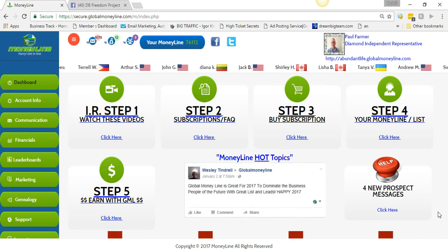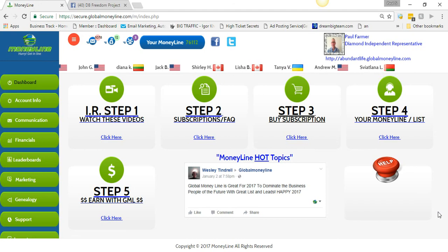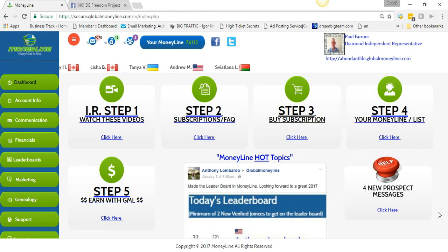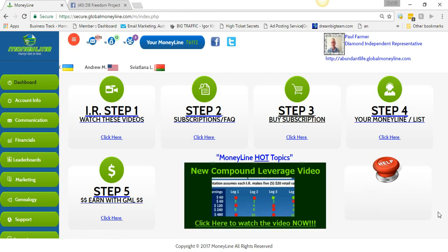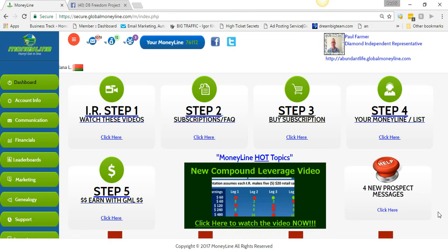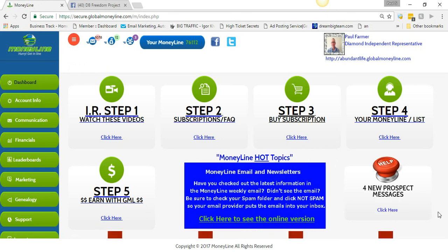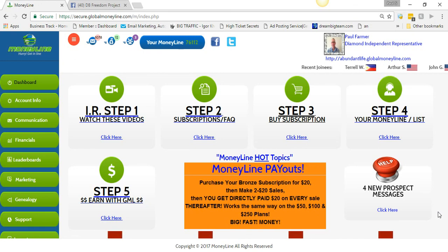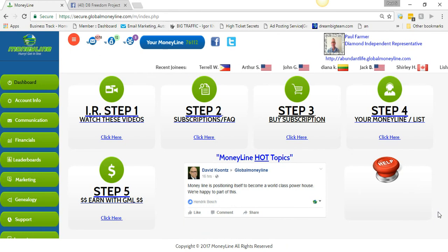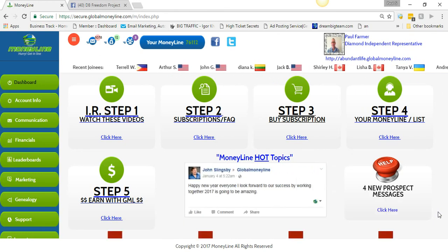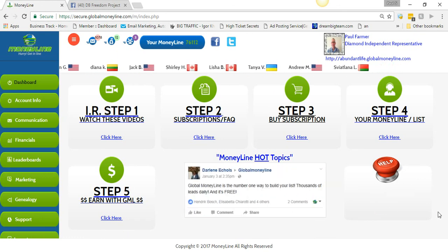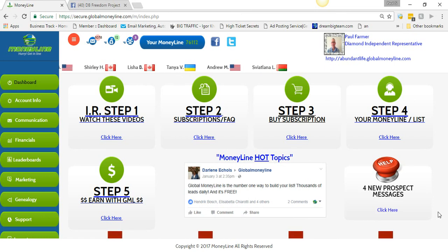If they were serious about their business, they would upgrade. I say the minimum is Silver — that's $20 plus $50, so $70 total. If you can't afford $70 to have a business that could help you go full-time online, compare that to an offline business where you'd spend a minimum of $30,000 and probably not be in profit for years. With Global Money Line, I was in profit my first day.